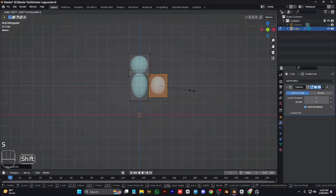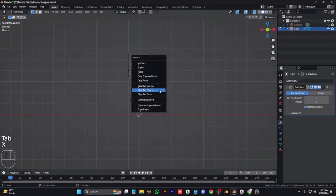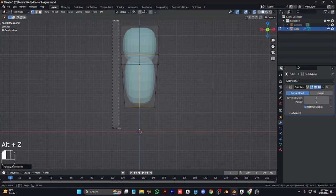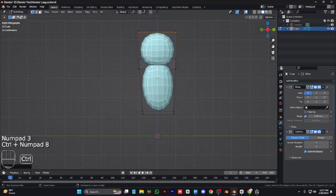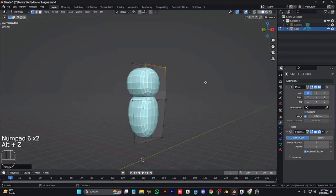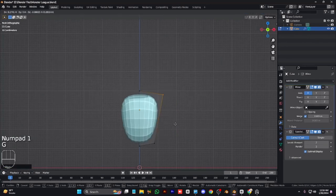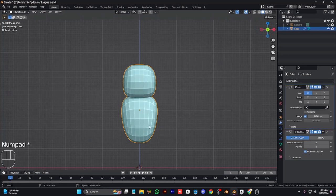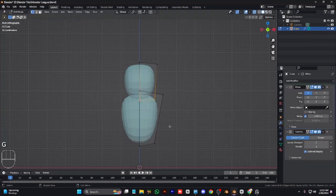I will add subdivision to a cube, duplicate it in edge mode, and add a mirror modifier. Subdivision is important — later on we can keep it locally and shade smooth it. Move some vertices down and some up, and turn on X-ray mode for better results.